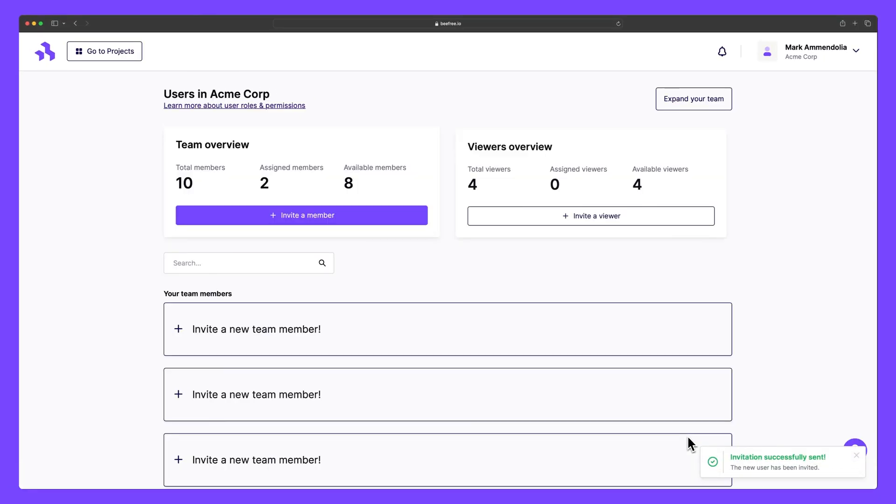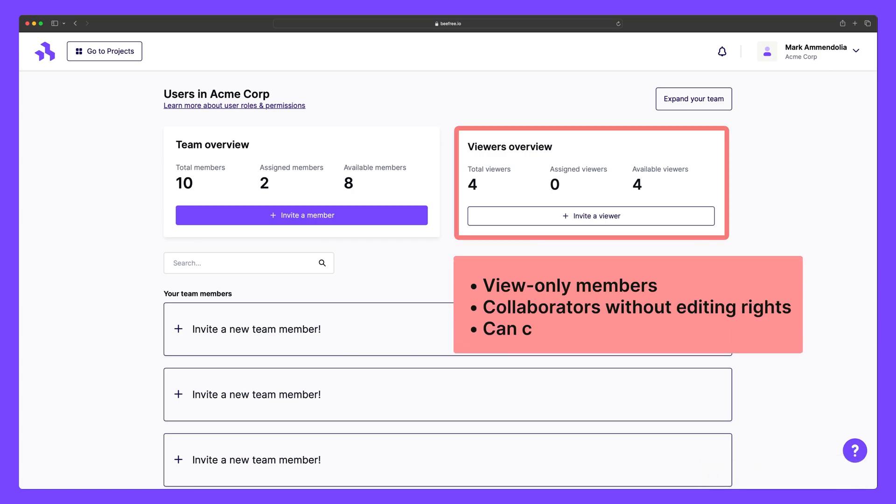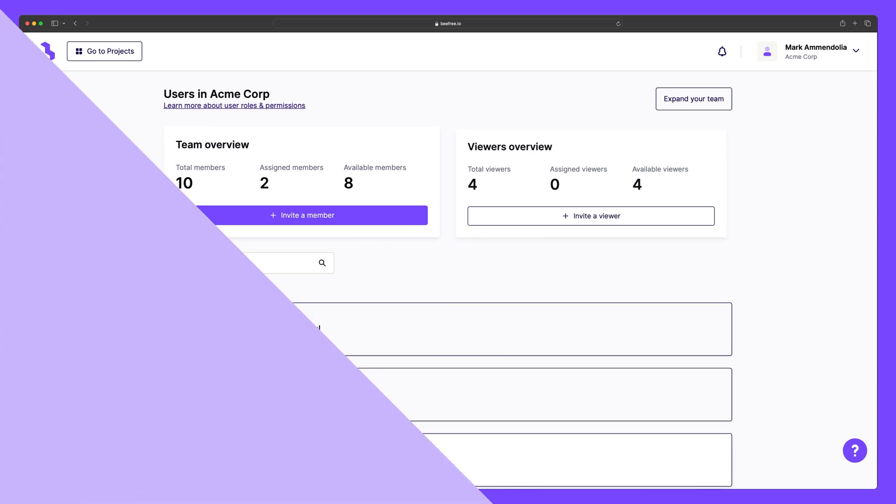Agencies or larger teams may also want the option to add view-only members to certain workspaces for the purpose of leaving feedback and providing approval. These are called Viewers. Viewers, who serve as collaborators without editing rights, are able to share feedback by commenting on designs. This premium feature helps enhance team collaboration while fostering a transparent and highly efficient feedback loop.